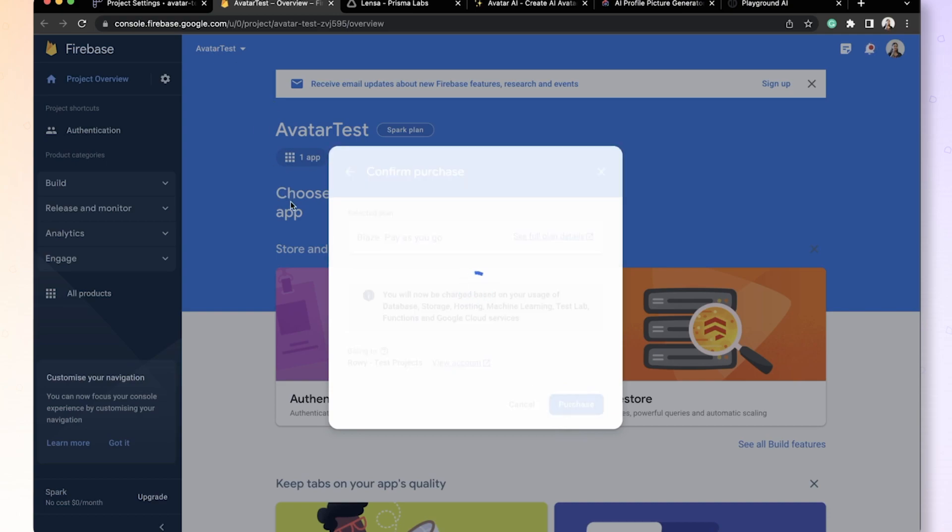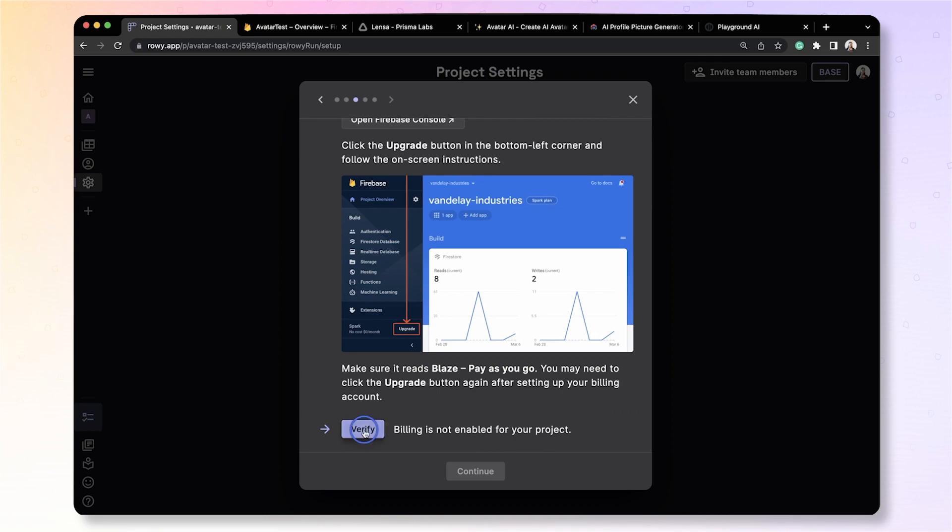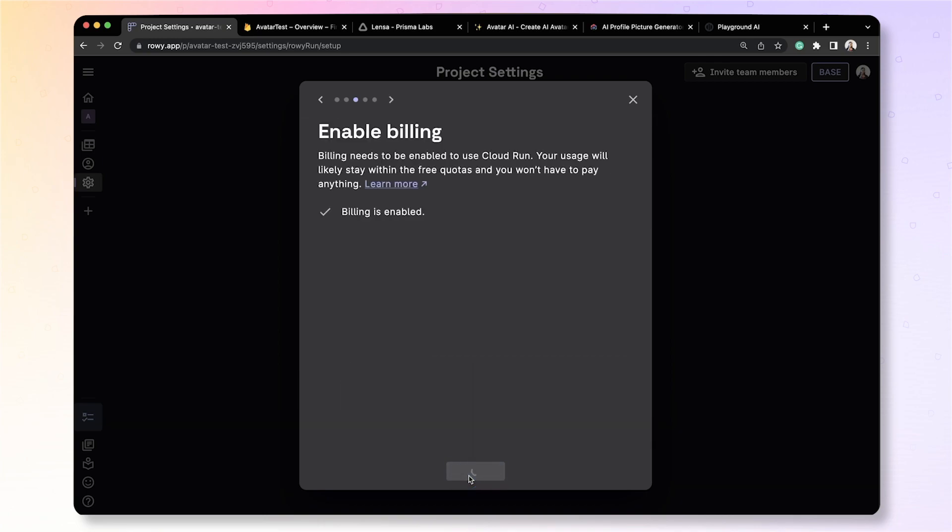This is not going to immediately charge you anything. Firebase has a generous free tier so you will most likely not run into any billing at all. All right, so let's get back to it and click verify and that's it.